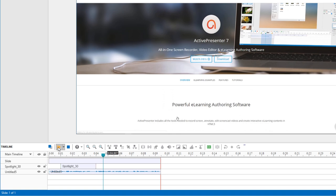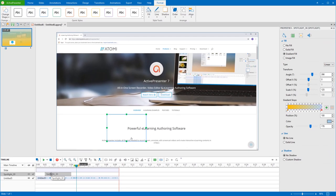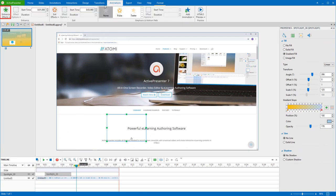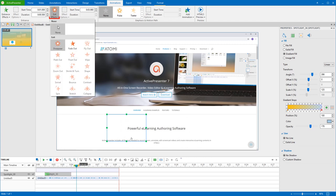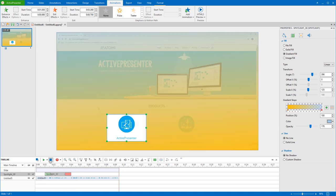The spotlight jumps in and out suddenly, and it needs some entrance and exit effects. Just go to the Animations tab and choose Fade In and Fade Out Effects. Then drag these effects a little so that they will fade in and out slowly.